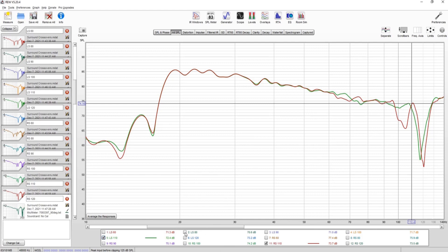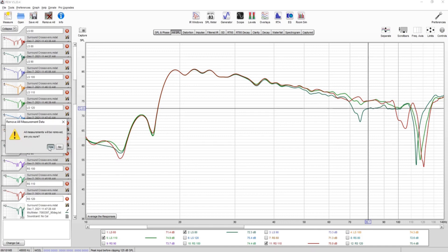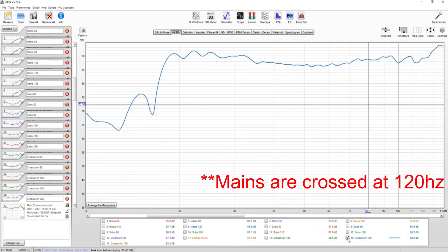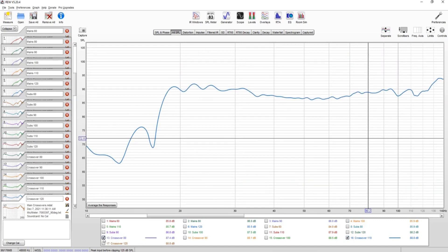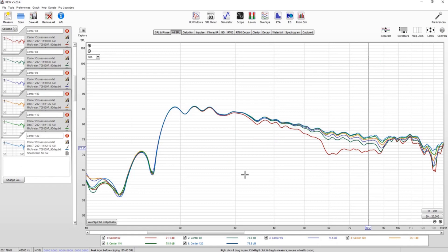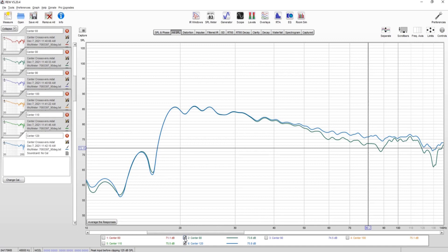Comparing 80 versus the chosen crossovers: for the surrounds, the crossover point at 80 has a lot less output compared to the 110 setting. Going back to the mains at 110 versus 80 — pretty close, not a huge difference on the left and right mains. For the center, 120 versus 80 shows a noticeable difference — a little smoother and more output at 120.